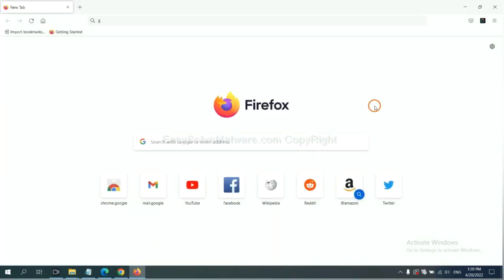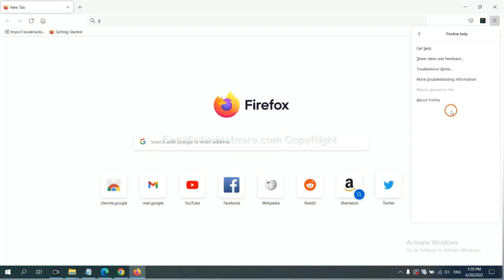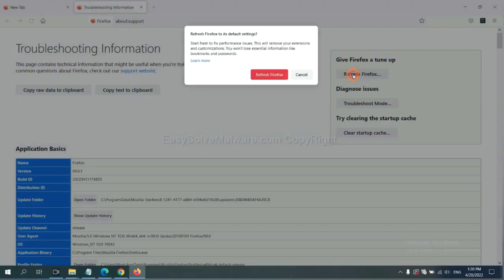On Firefox, click menu, click Help, click here. Now click Refresh Firefox and click here.